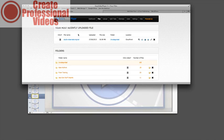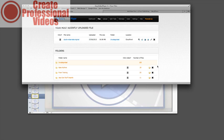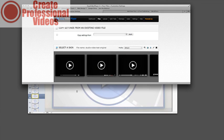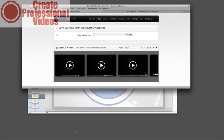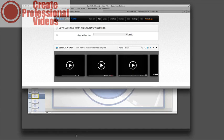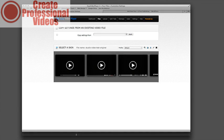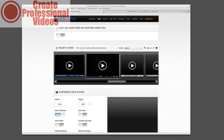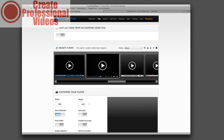All right, so now that our video has uploaded it will show up here in our files folder, and the first thing we're going to want to do is we're going to want to change our video settings because they're just going to be set as default here. So what we're going to do is we're going to change our width and our height, which our original dimensions were 1280 by 720.